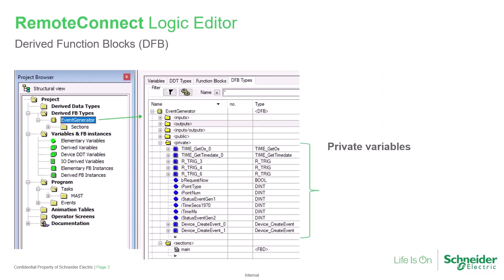As a derived function block is developed, it will most likely include private variables. These are commonly known as local variables, meaning that they're hidden from the logic outside the function block itself. In this way, a private variable in one instance of a DFB won't interact with the same variable in another instance.